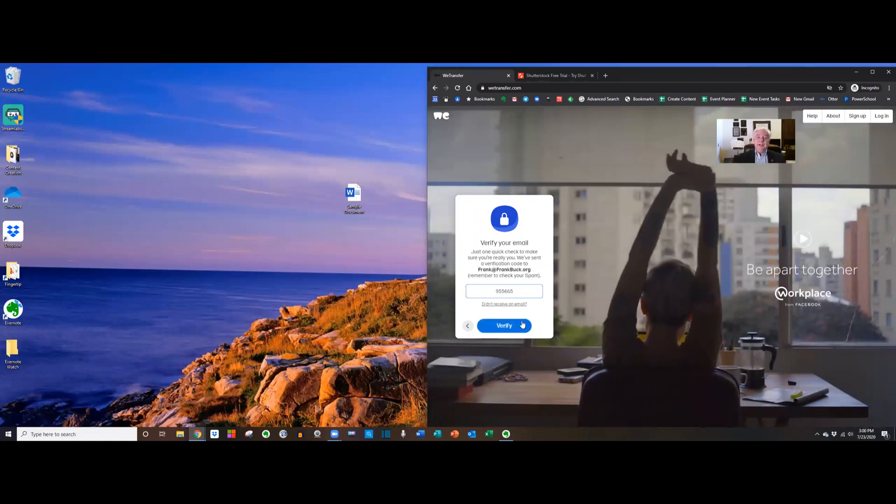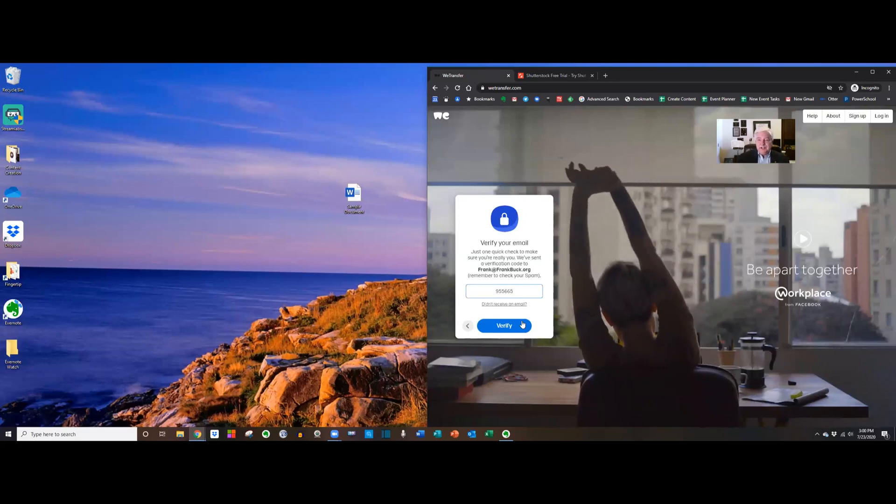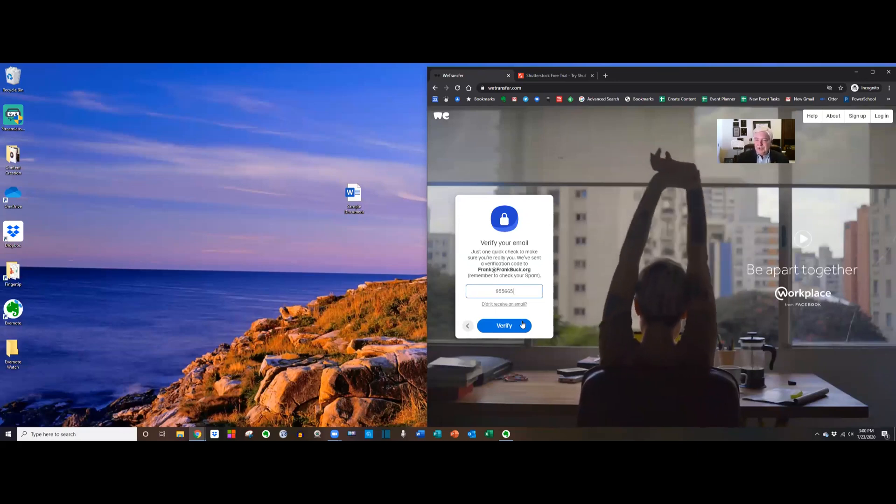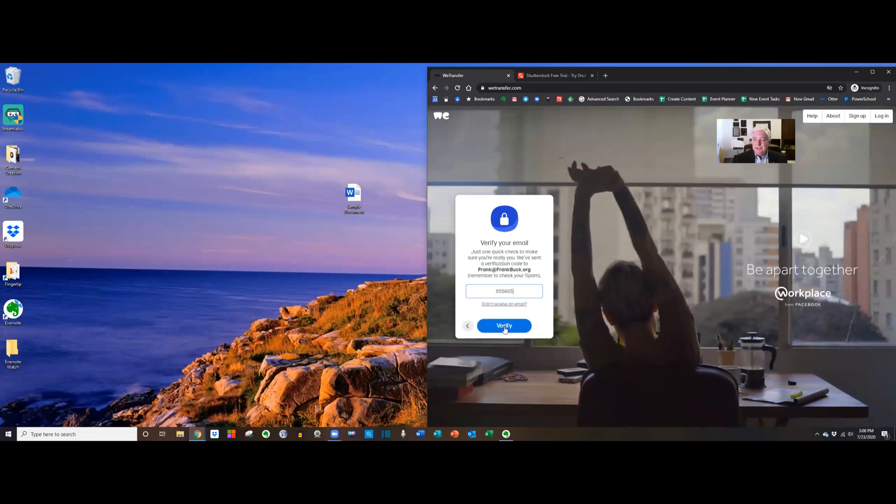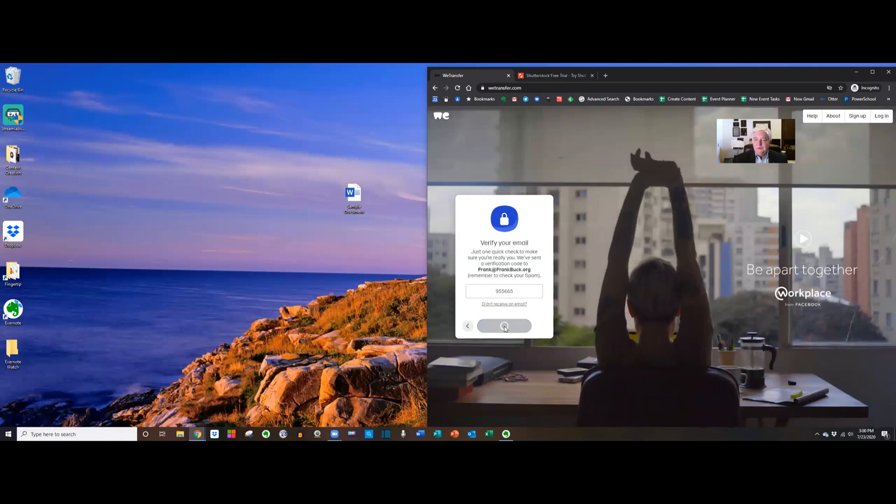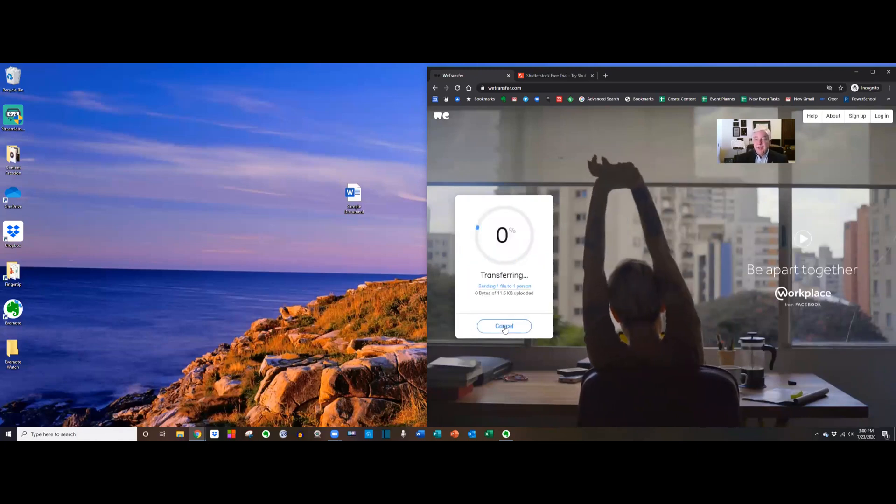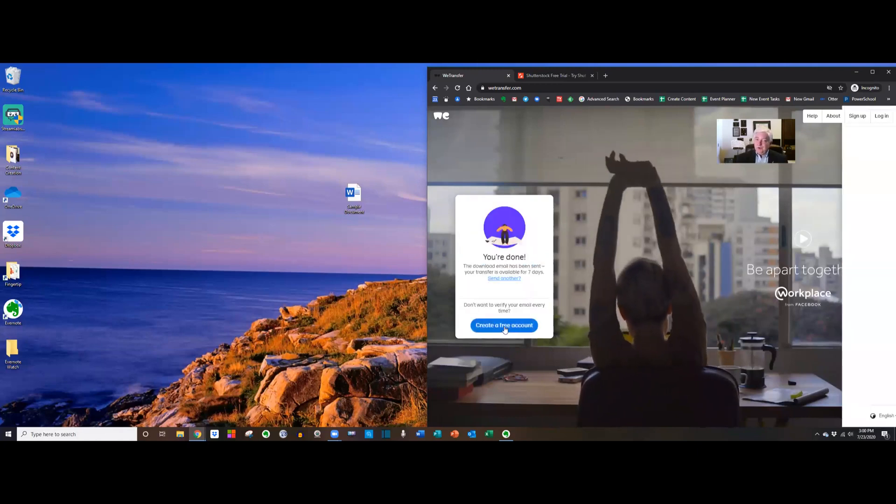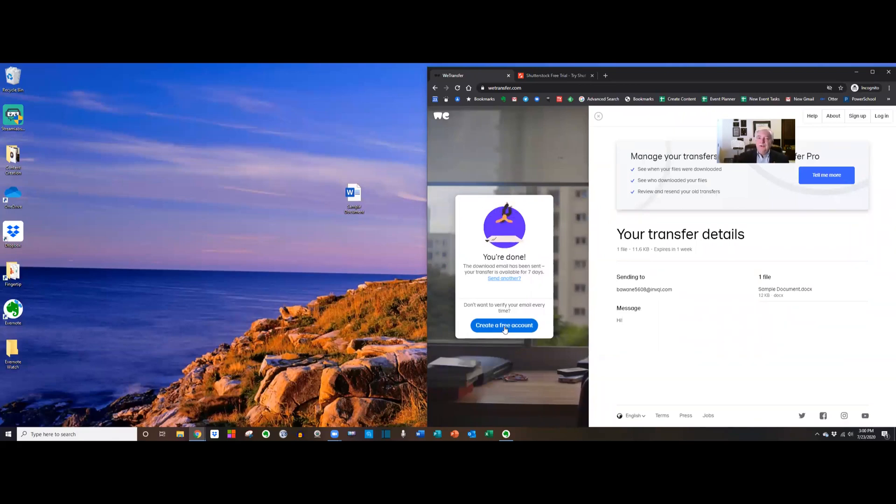Okay I got the email. I copied the verification code. I've typed it in here and we're gonna say verify. And once it's verified it was really me, that quickly it sent it. Now the larger the file the more time it's gonna take. Here's what happens next.